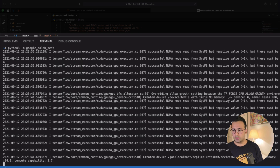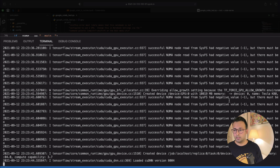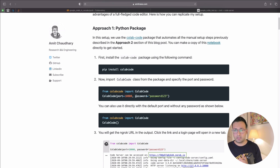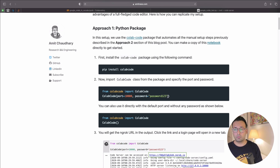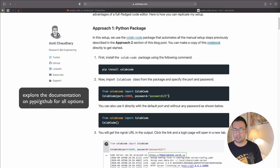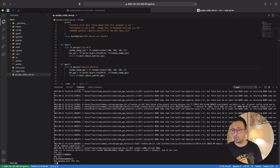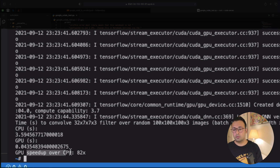Everything is running on Google Colab. A few things to note: back in the notebook you can configure a port number, a password for authentication, and whether to mount your Google Drive — there's an argument to set that to true or false. The script finishes and reports that GPU speedup over CPU is about 82 times.